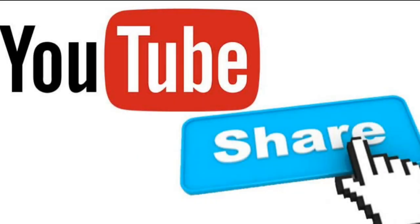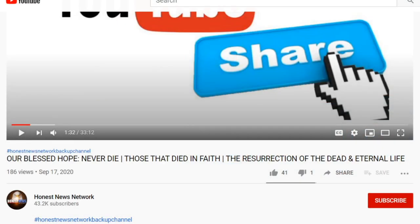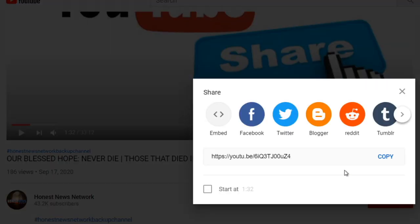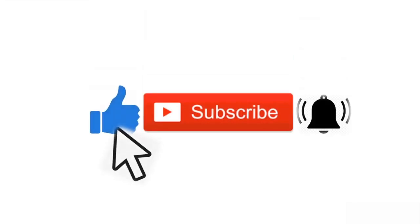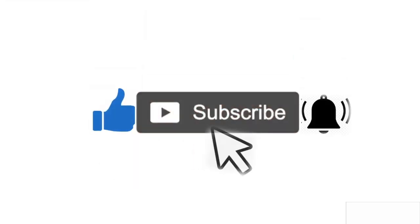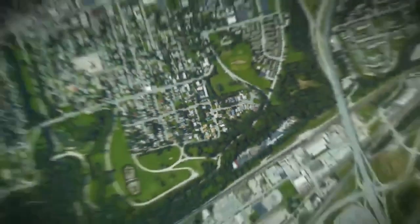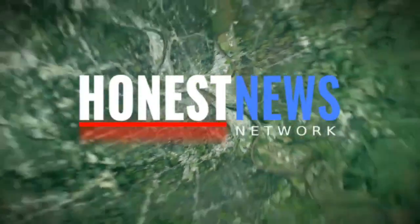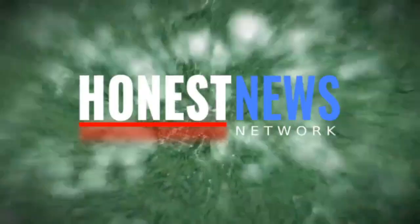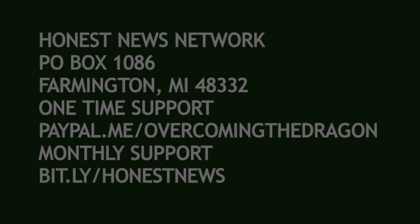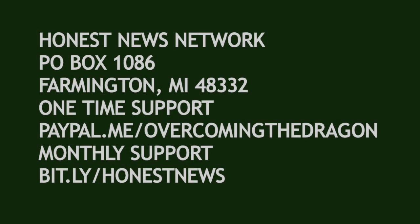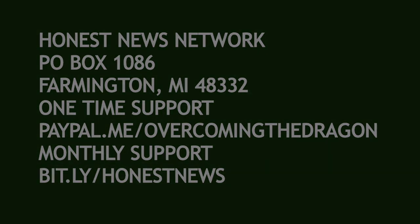If you find that this message has been a blessing to you, please take a moment and share with someone. Thank you for supporting Honest News Network. We're going to do something a little different in this message.